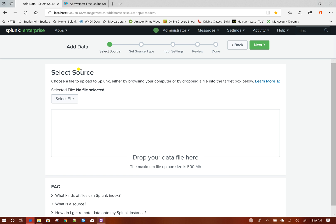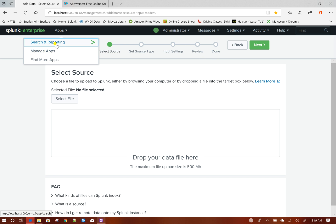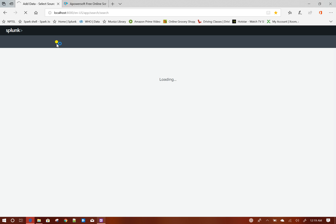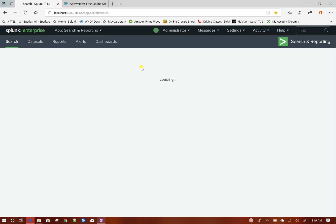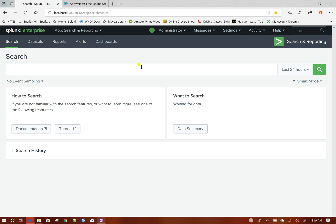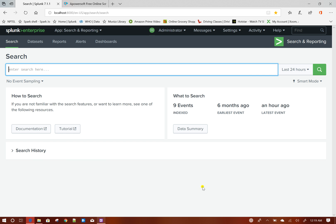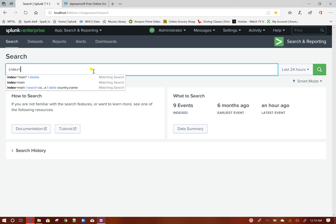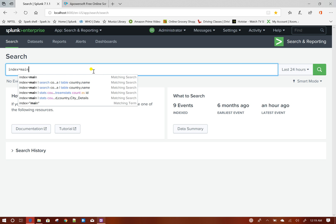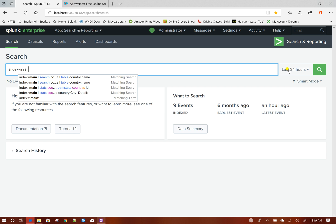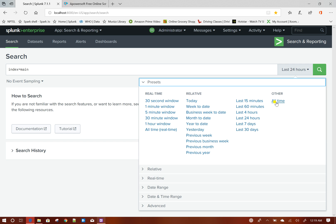When you search some data, this is called search prompt of the search head. Here the search head component comes into picture, which allows you to run any searches. Suppose I am searching my main index for all time.